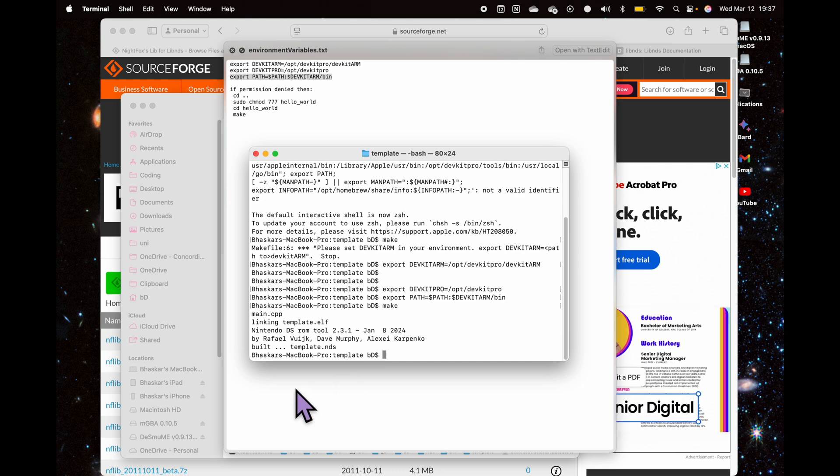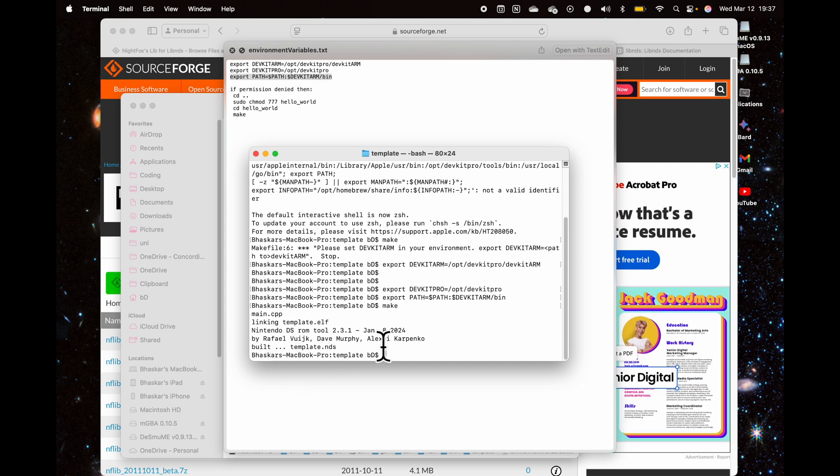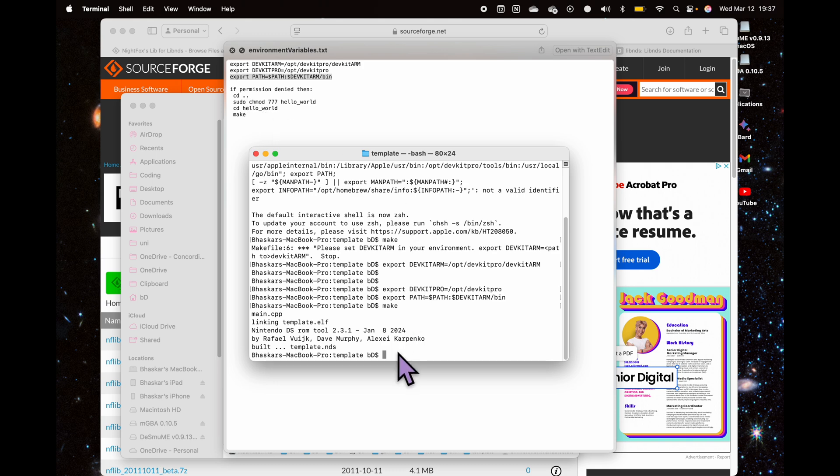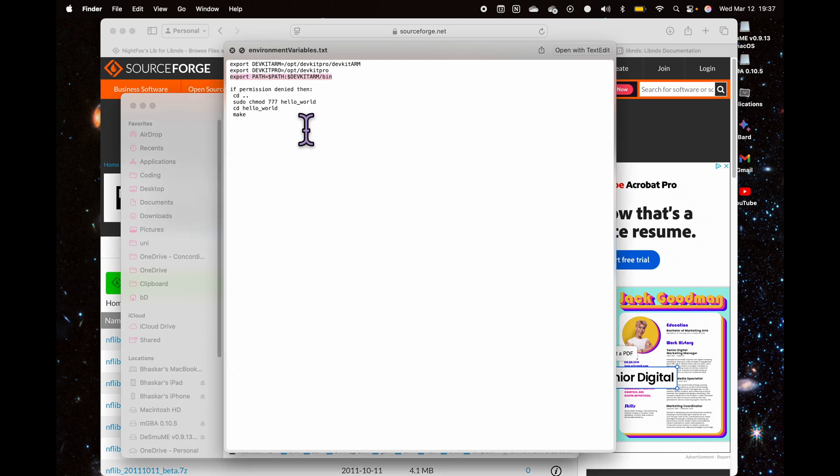And it is completed—it made the file. However, sometimes what happened to me the first time was I got a permission denied error. If you do get that, then all you have to do is type in 'cd ..' which will take you to the previous directory. I will paste all of this in the description.